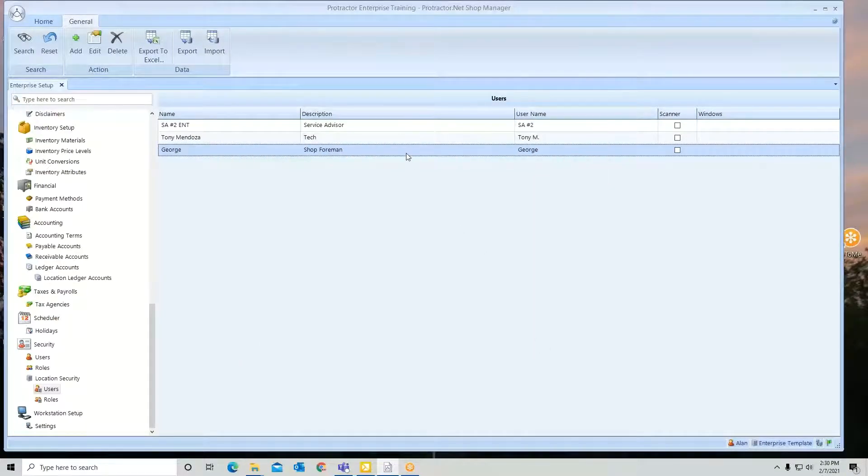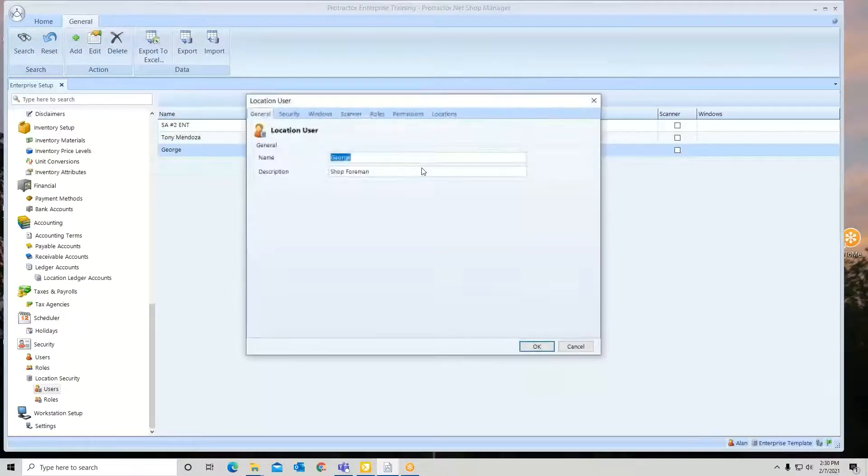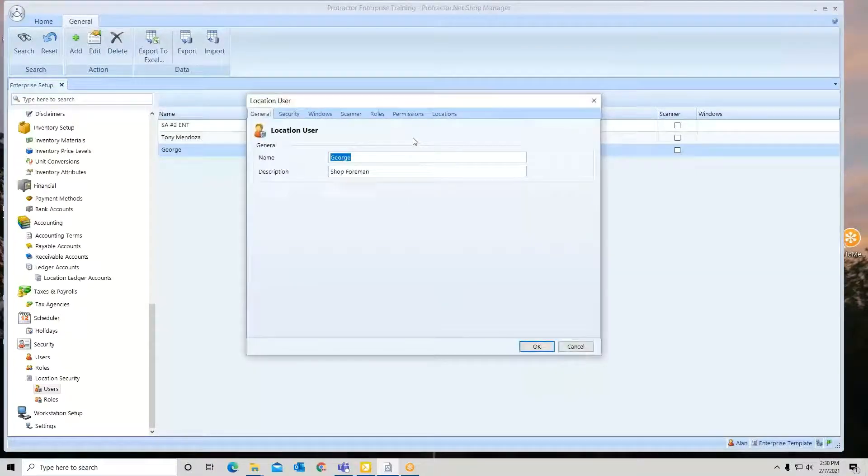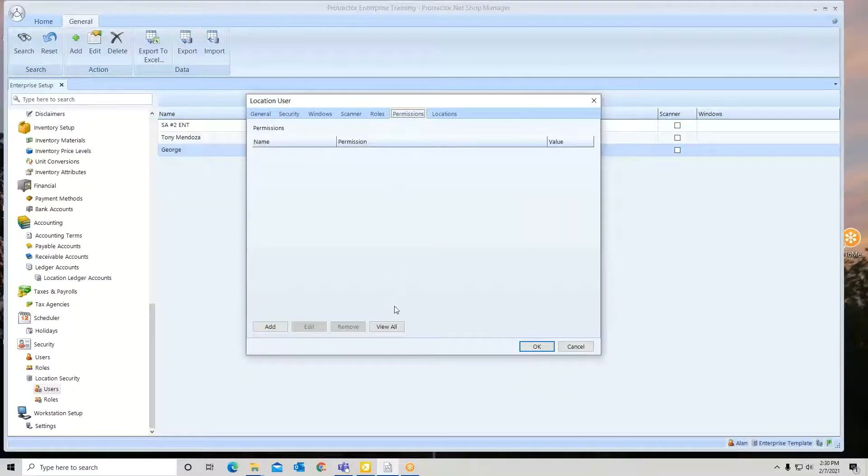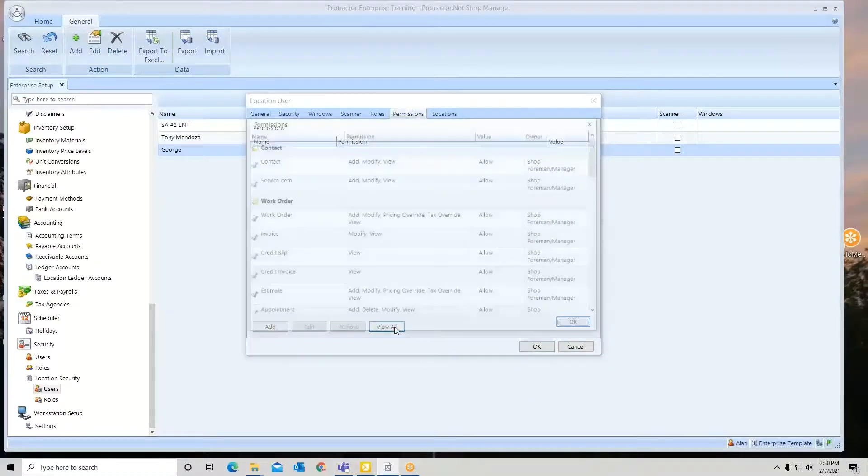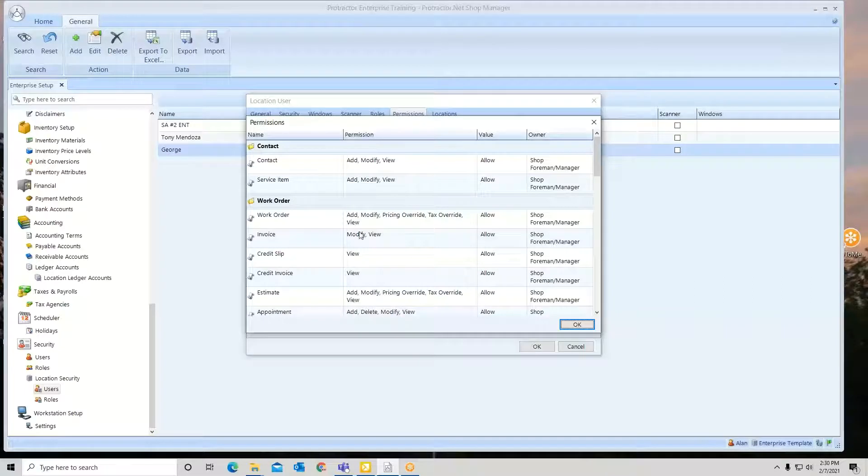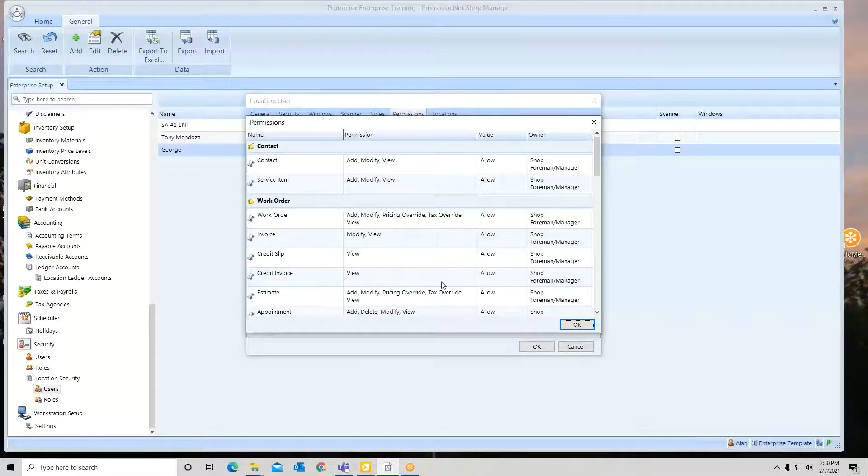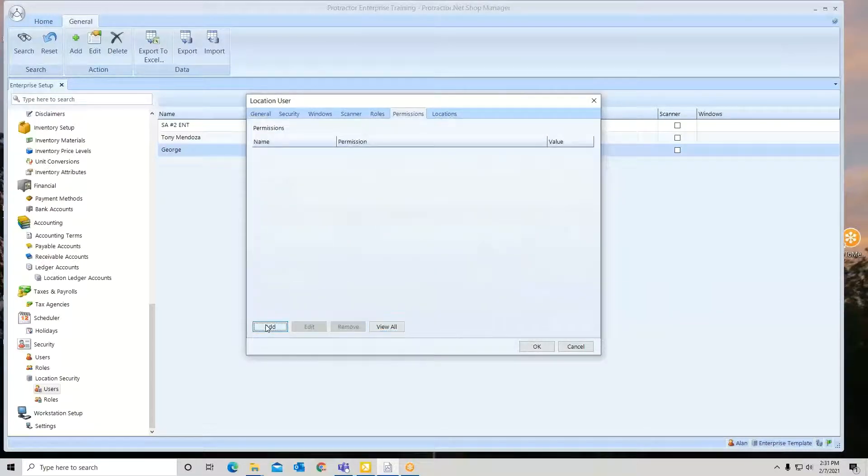So now I have him in. If I open this back up by double clicking or right click and edit, I go to permissions. I can view all the permissions he has. So maybe I do want him to be able to delete a service item. Now I can go to add.